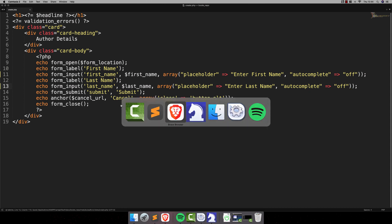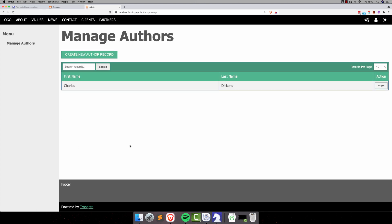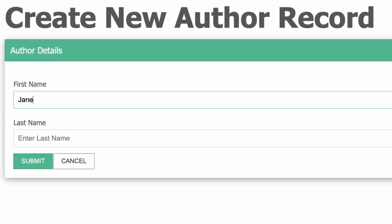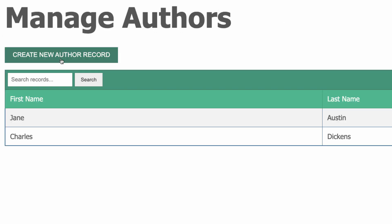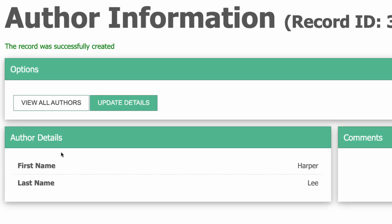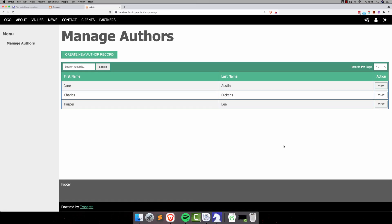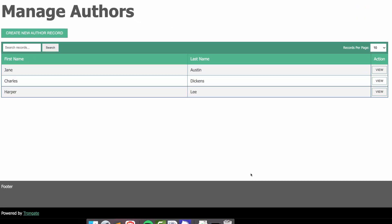Now, let's add a few new records onto this thing. I can see that I've already got Charles Dickens, so let me add in perhaps Jane Austen. And I'll also add, how about Harper Lee? All right. Now, obviously, you can add anything you want. You don't have to copy me here.